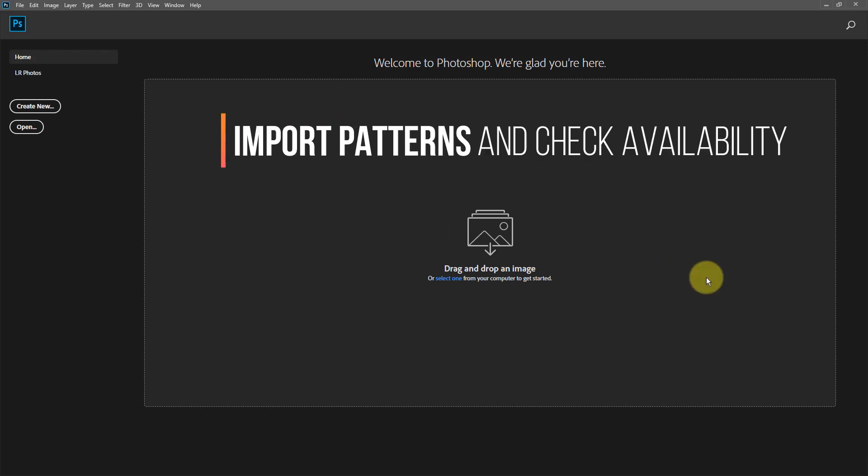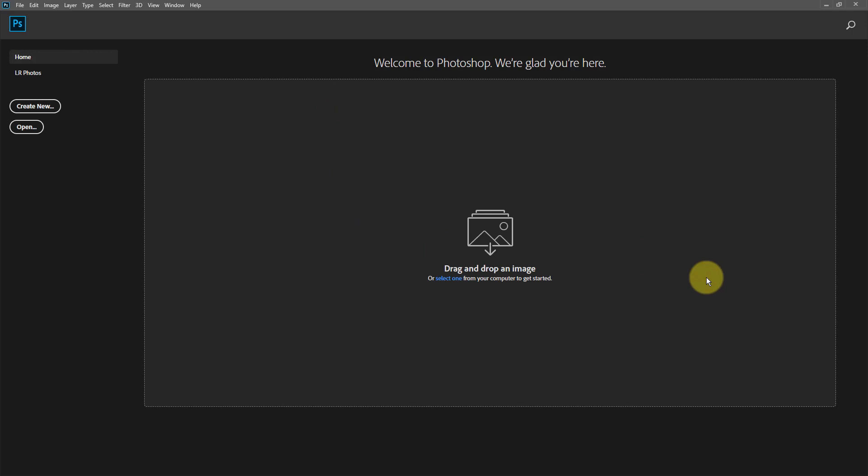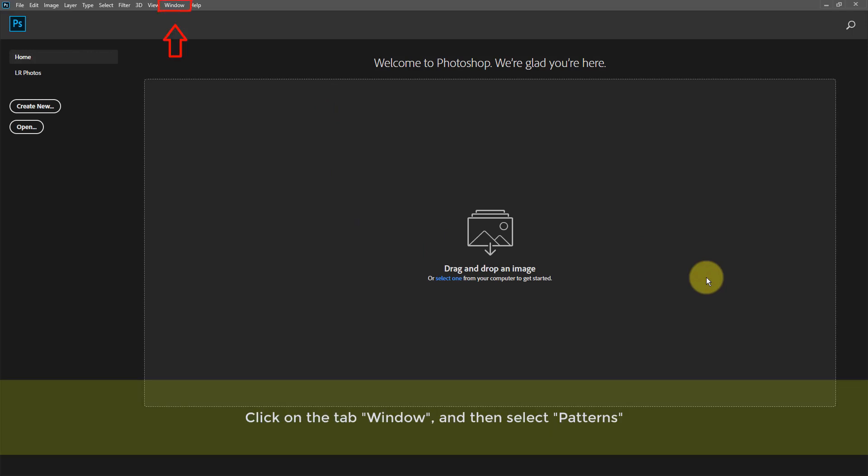Import patterns, and check availability. Click on the tab window, and then select Patterns.